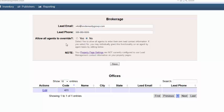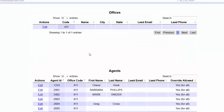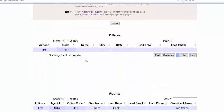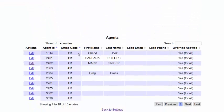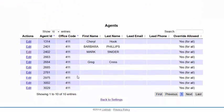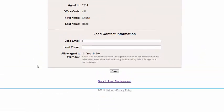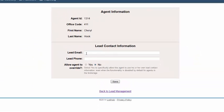Please note that you can also individually grant lead management functionality on an agent by agent basis. To do so, select no here, then scroll down to find the agent's name in the agent section here at the bottom of the page. Click the edit button next to that agent's name to pull up their information page. From this screen, you can either enter the agent's lead management information directly for them or select yes next to allow agent to override and then click save.